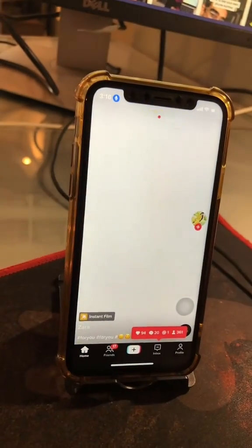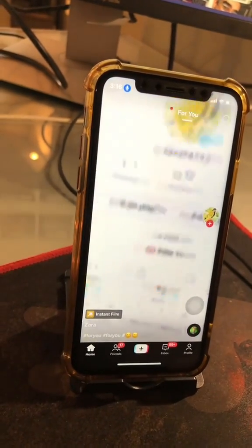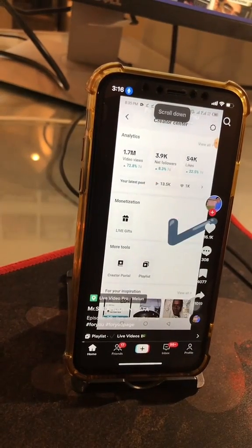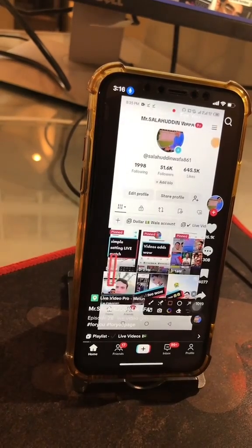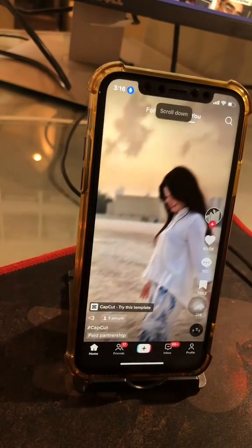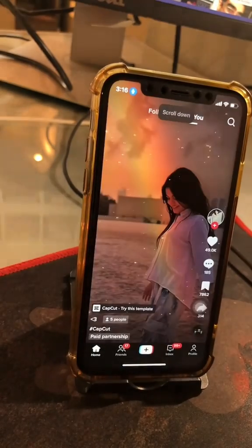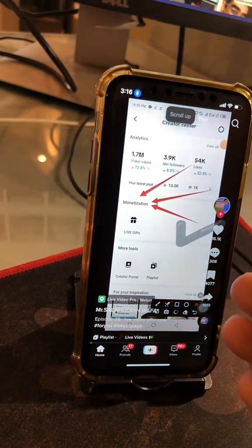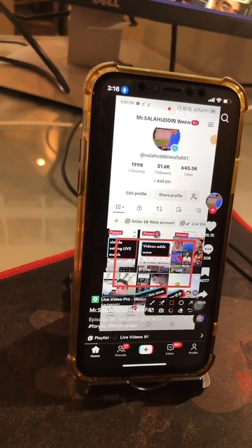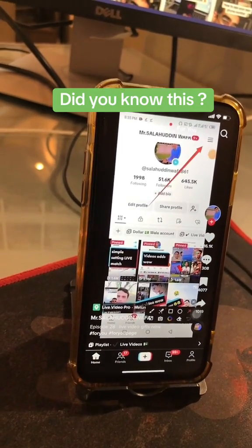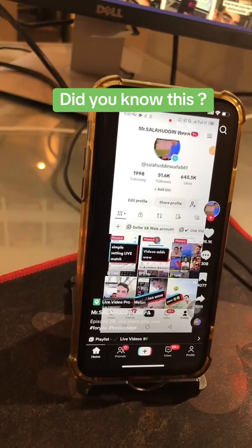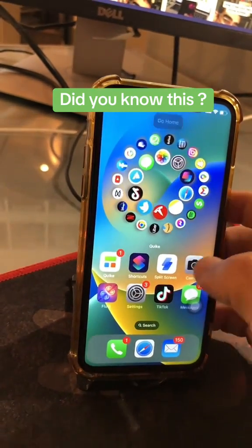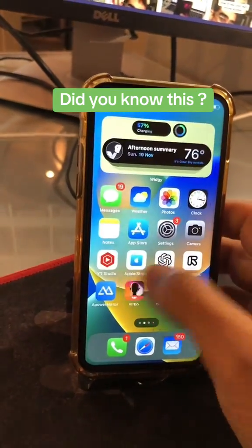Scroll down. Scroll down. Scroll up. Look at this — go home. So cool.